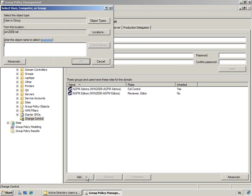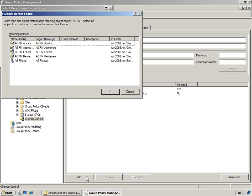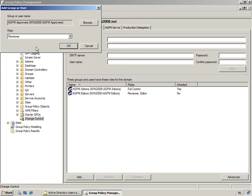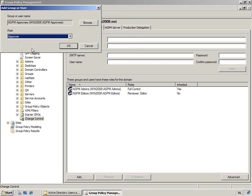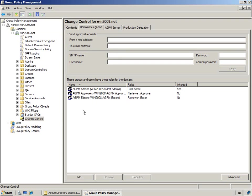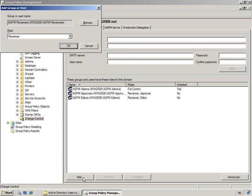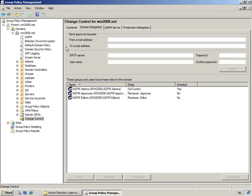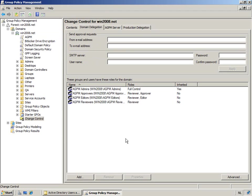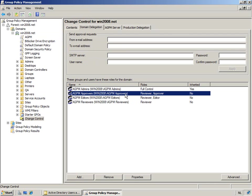Now we're going to add the AGPM approver, which will be an approver. Now we still have the AGPM reviewer. We'll make them a reviewer. So as you can see, it's the linking of a specific security group to a role.